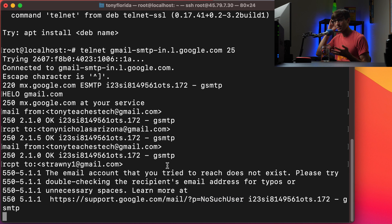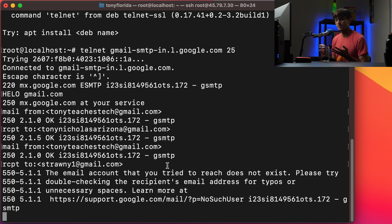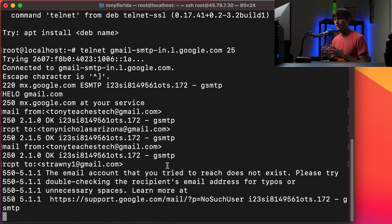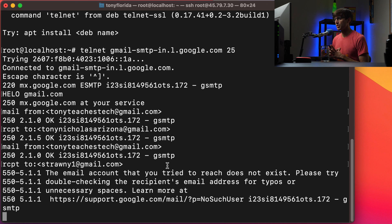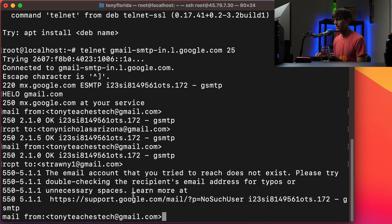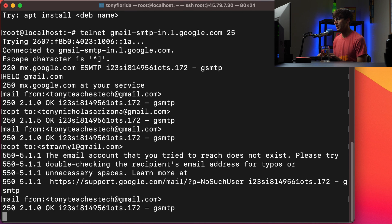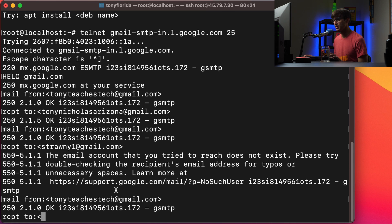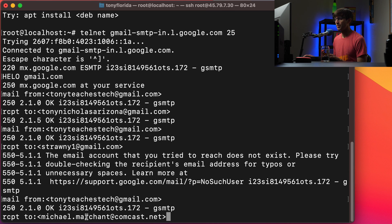So I had probably like 50 different email addresses that were for whatever reason spam bots or something signed up for the sign up page on my diamond website. So let's check another one. Let's do and I'll just to save some time I'll copy it. So mail from tonyteachestech at gmail.com then we'll do receipt to and this one is a non-gmail account. So gmail can interact with non-gmail accounts as well.